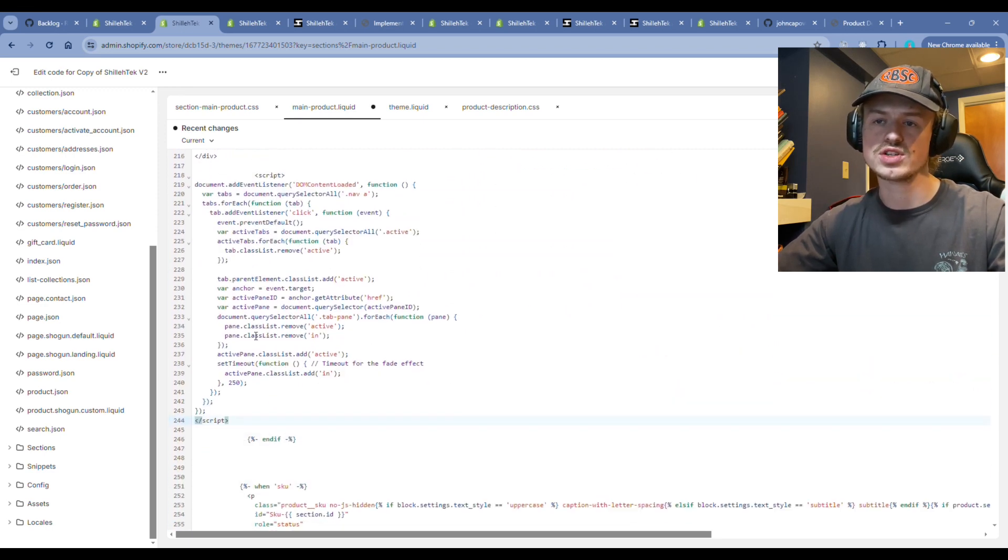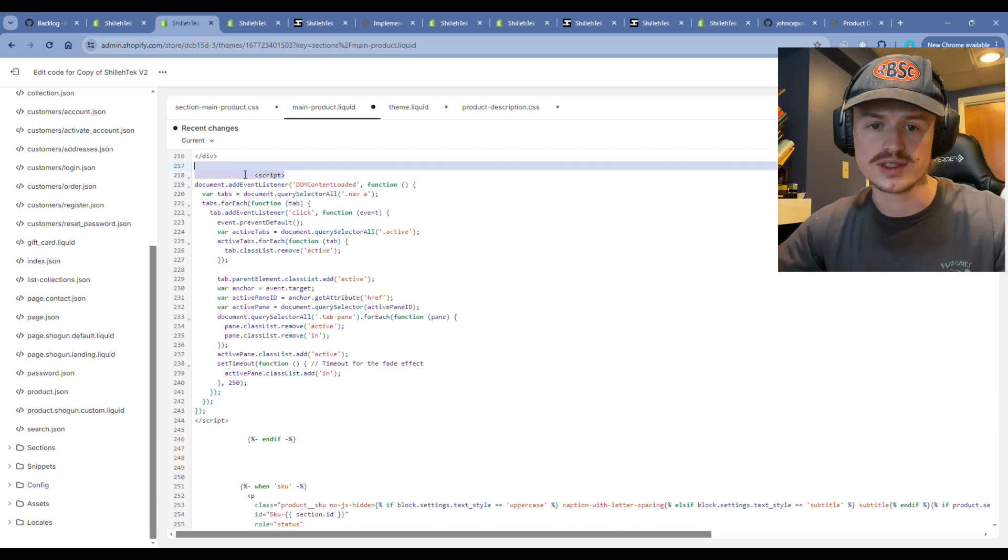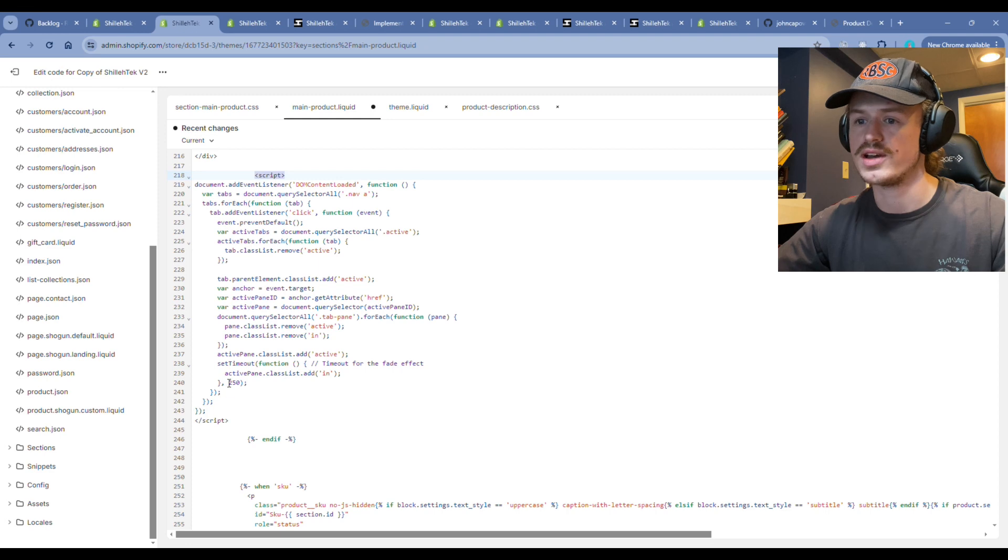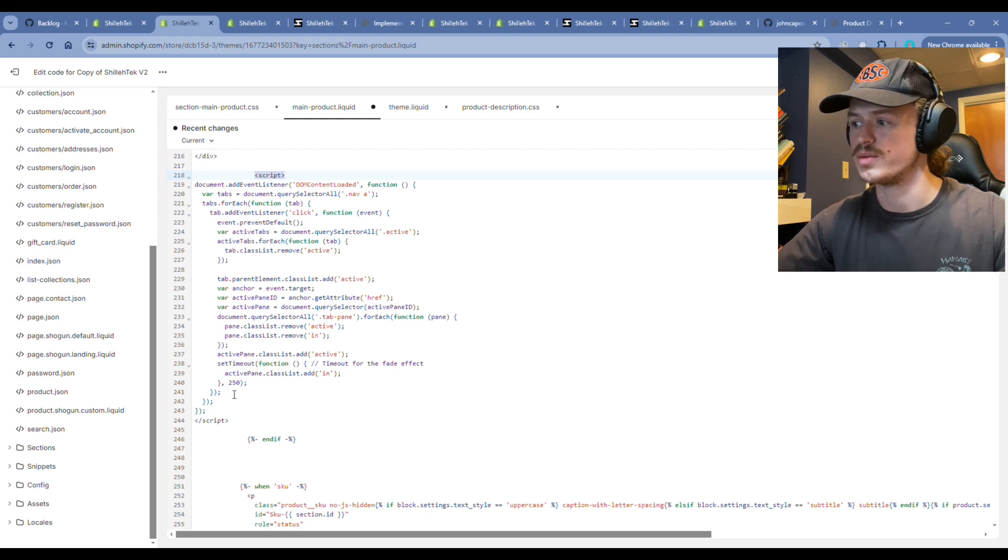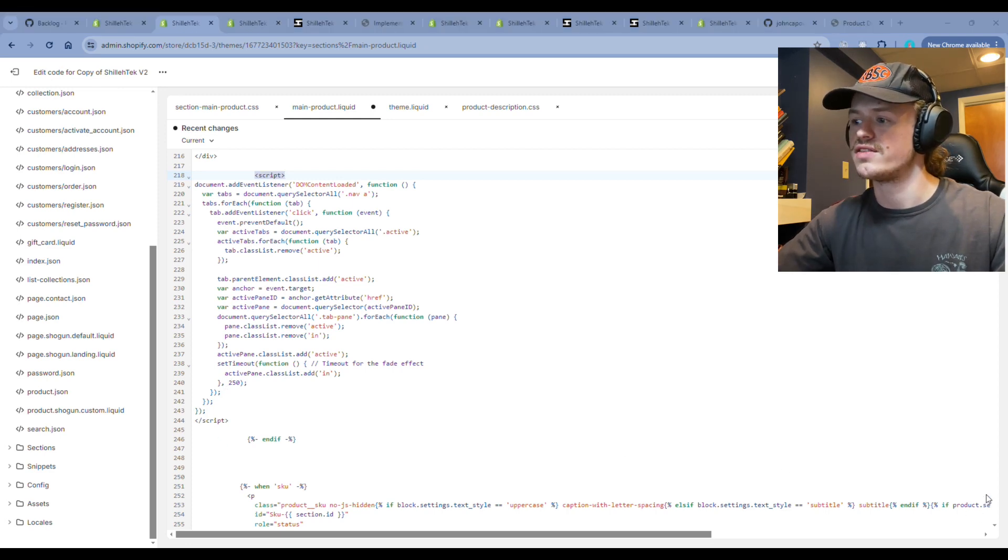Make sure it's wrapped in a script opening and closing tag, and make sure that script opening closing tag syntax is correct. Otherwise, you will have some issues. Go ahead and hit save.